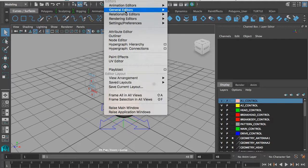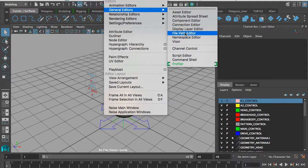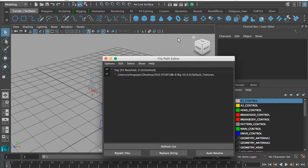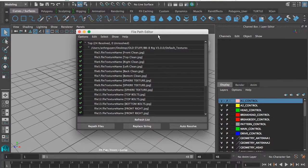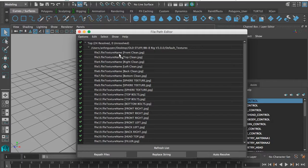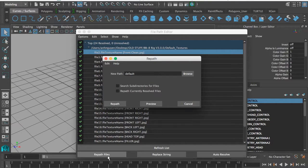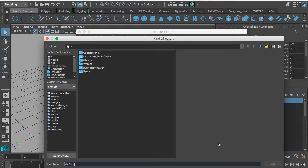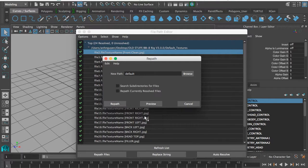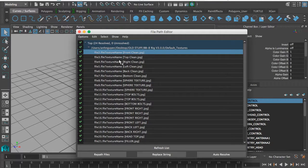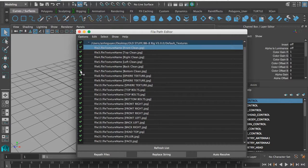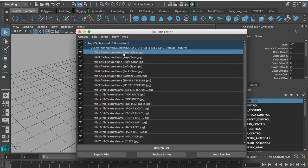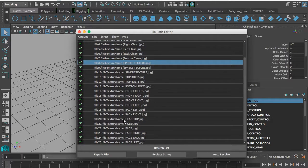If you have issues loading the textures, you might have to go to Windows, General Editors, and then File Path Editor. This is where you can repath the textures if you're missing anything. You just click on it, then repath files, browse and search for where the textures are located. Maya should automatically pick up the other ones because they're all in the same folder, but if that doesn't happen then you might have to go through each one by one.